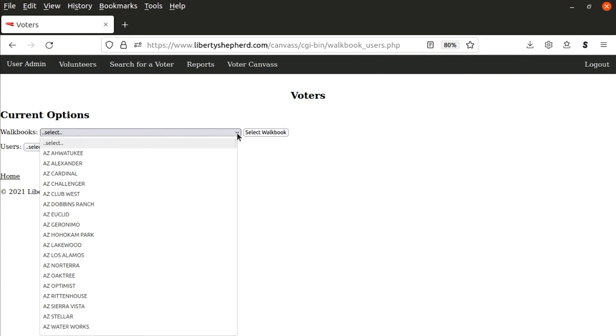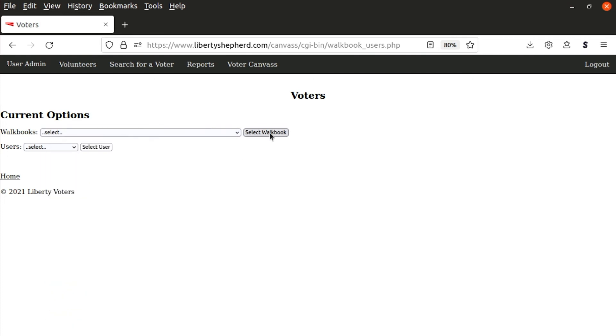You select the walkbooks. There's a whole bunch in here. Once you've selected one, you click select walkbook and it would list that walkbook and all the users assigned to the walkbook.